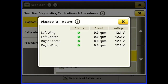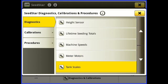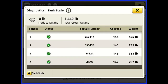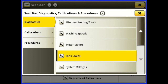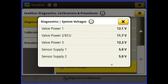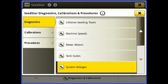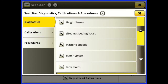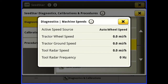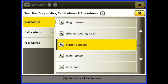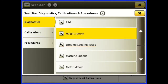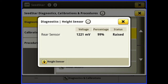the RPM, the voltage, tank scales. We can go in there and see what our load cells are doing. System voltages across the drill — just a lot of things to look at. If we're having some issues with the drill, maybe a technician might have you get in here and look at some of these things.